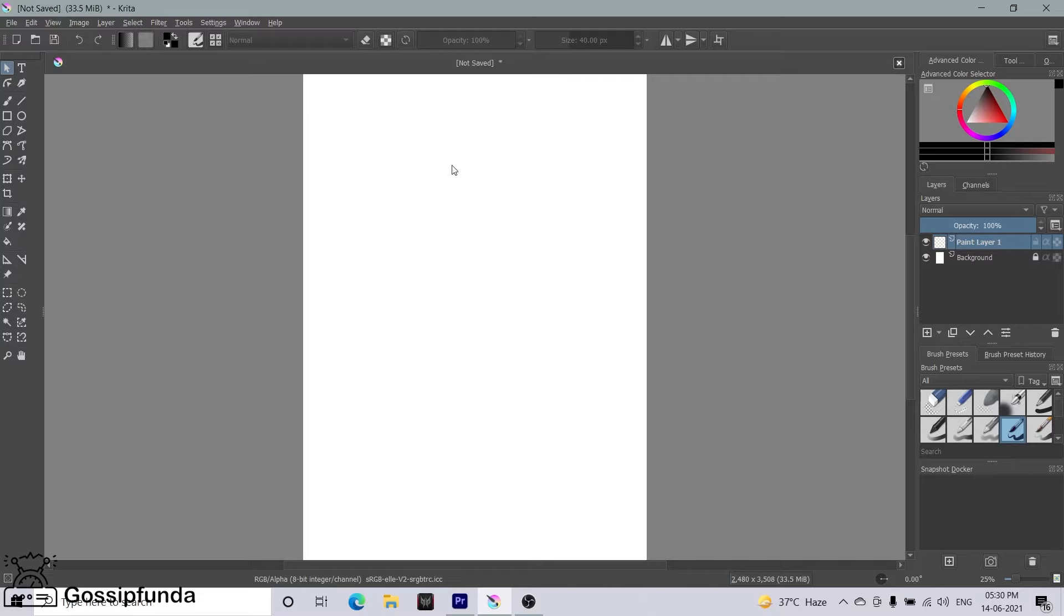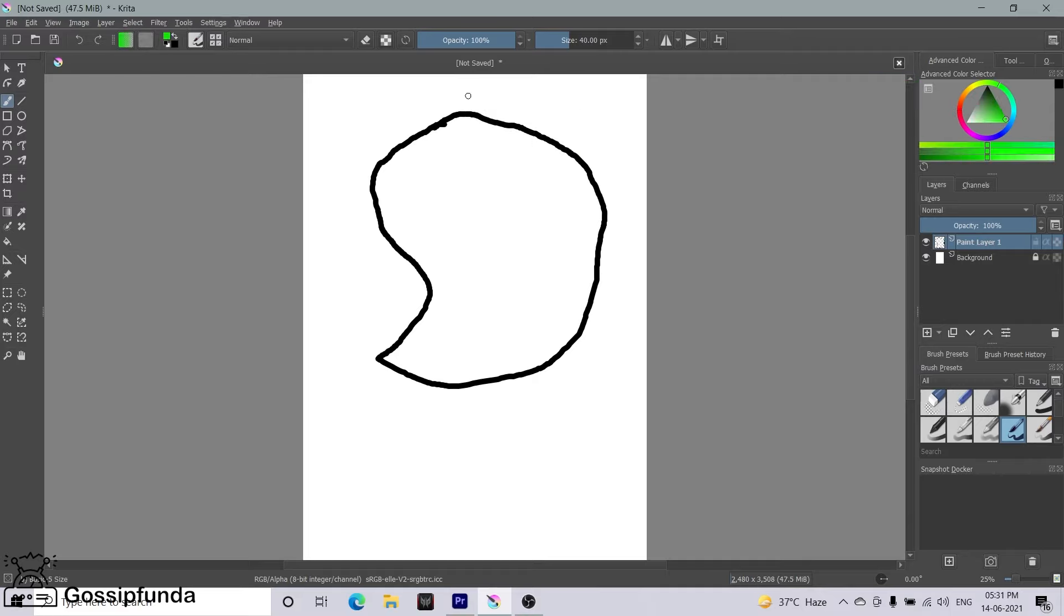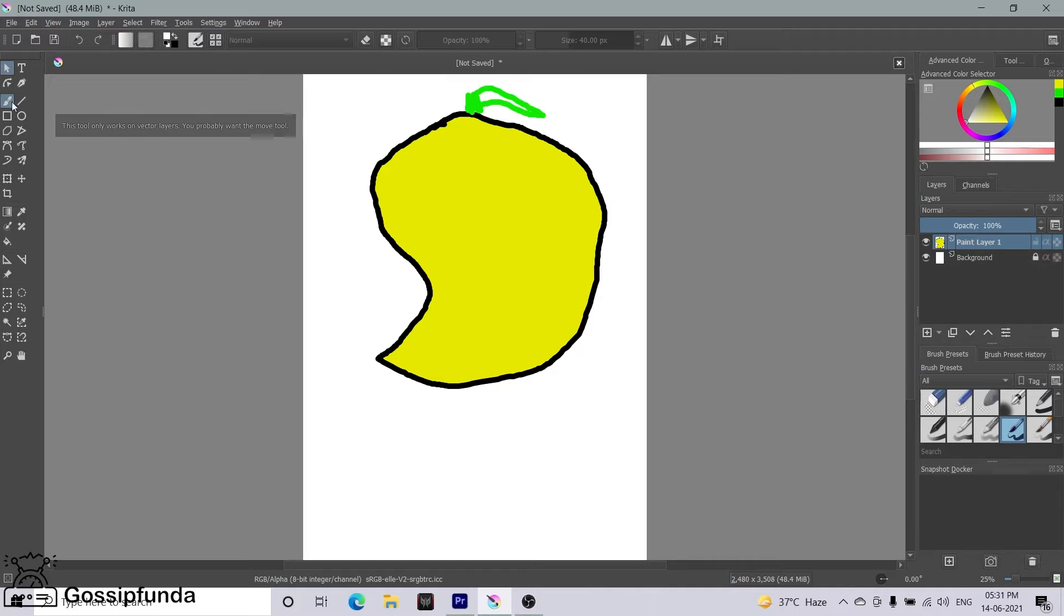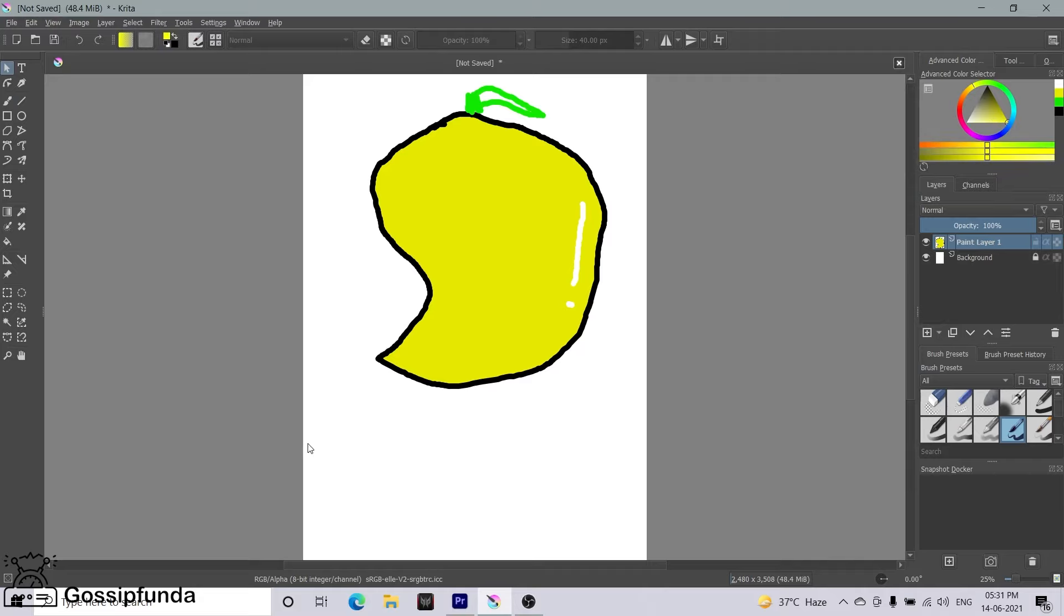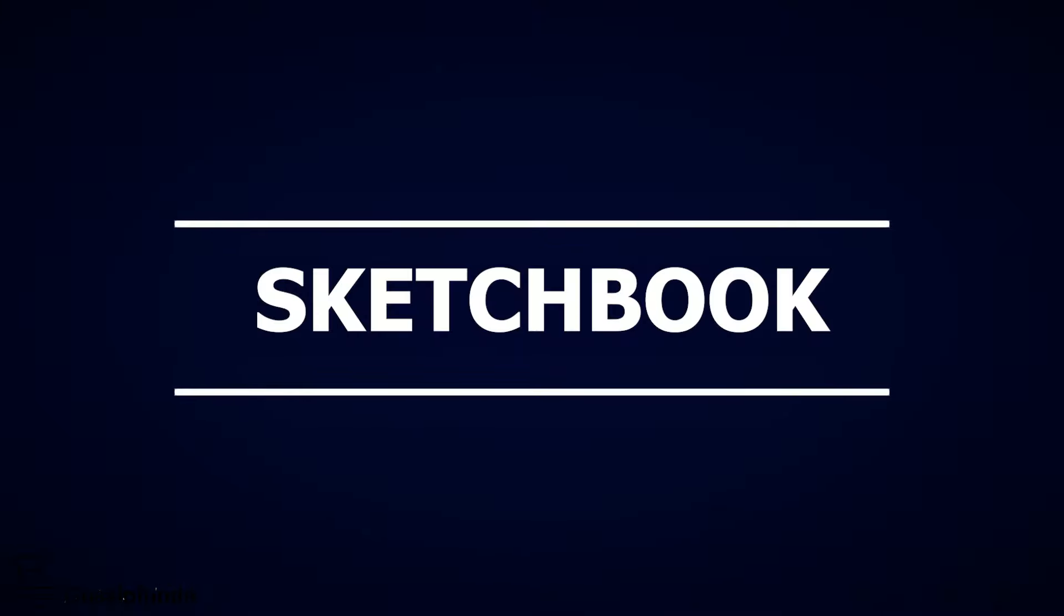Krita: It's an open source and free to install application that is regarded as one of the most suited alternatives for Procreate Windows. One can create comics, conceptual art, or even very complex illustrations using the various tools that this app offers. It has a very developed user interface and overall it is a professional level drawing application.